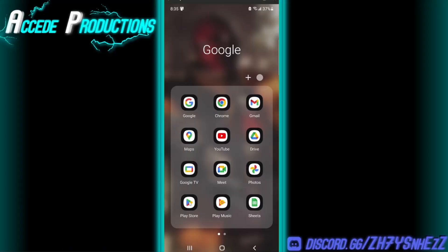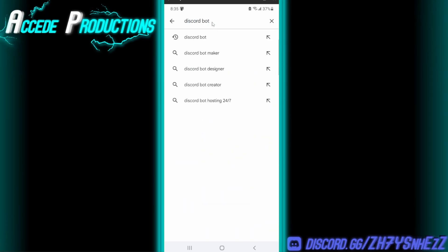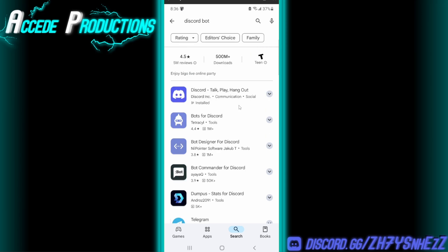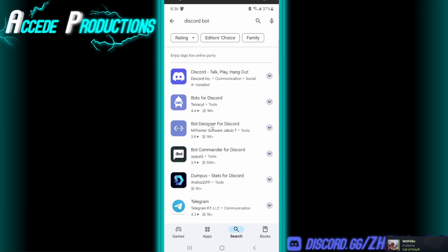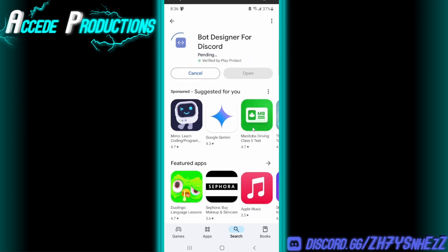First thing we're going to do is go to the Play Store — or if you're on iPhone, go to the App Store — and we're going to go to the search bar and search for 'Discord bot'. The one you're going to be looking for is Bot Designer for Discord. On iPhone it'll look the same, though the icon has a purple tint. Click on it and install this app to your mobile device.